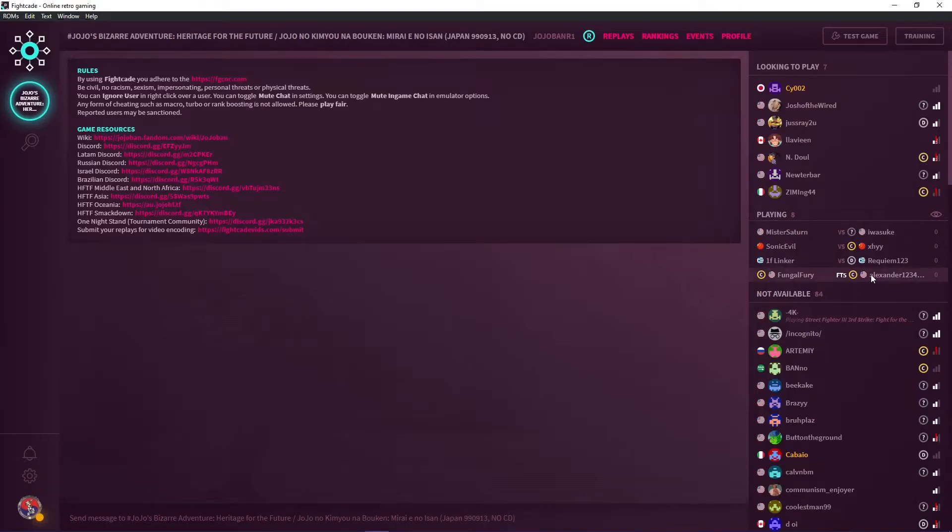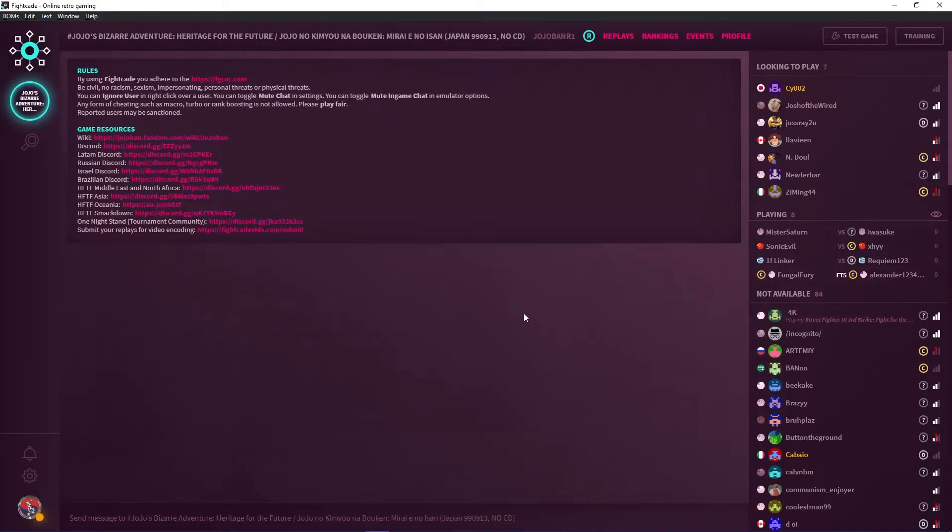To spectate a match, double click on their match or either right click and click spectate.